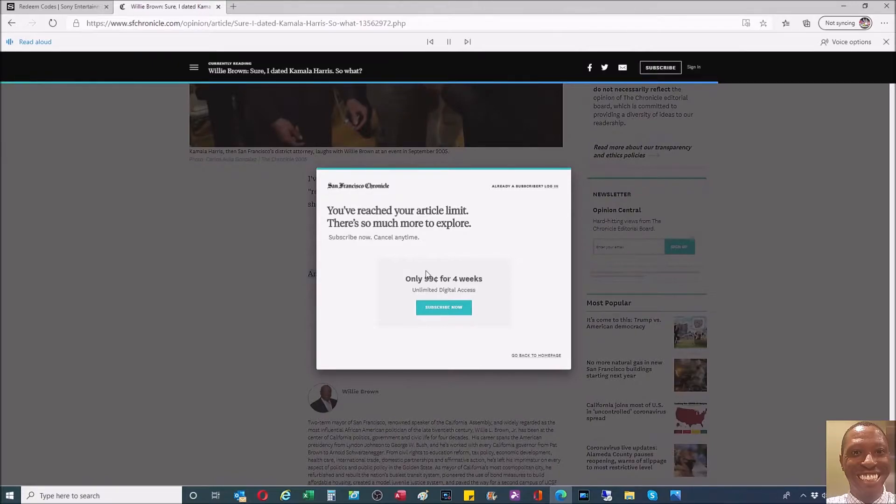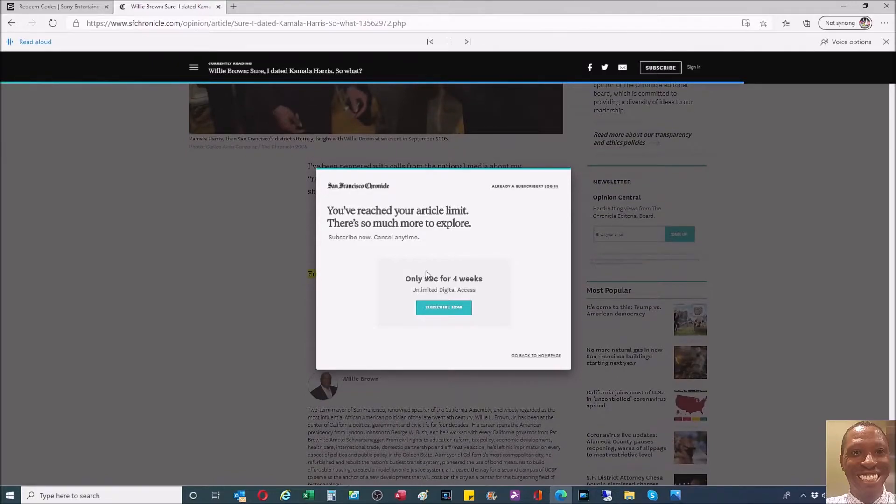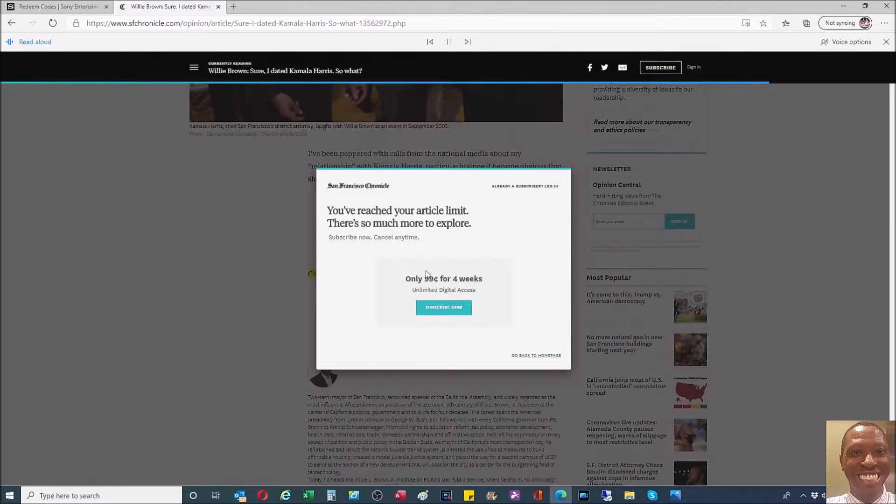I have also helped the careers of House Speaker Nancy Pelosi, Governor Gavin Newsom, Senator Dianne Feinstein, and a host of other politicians.